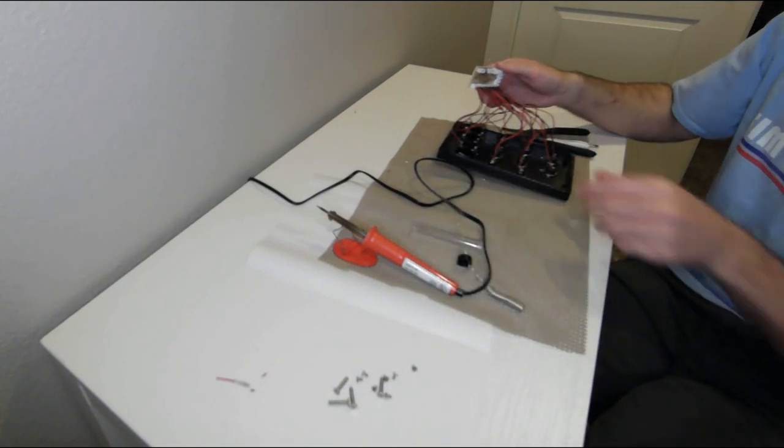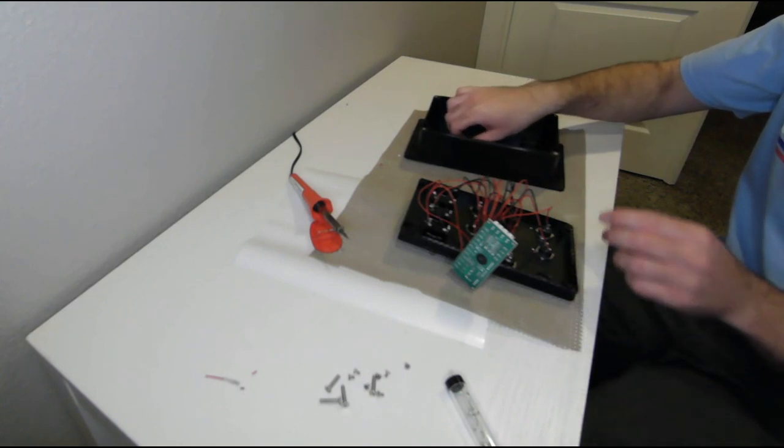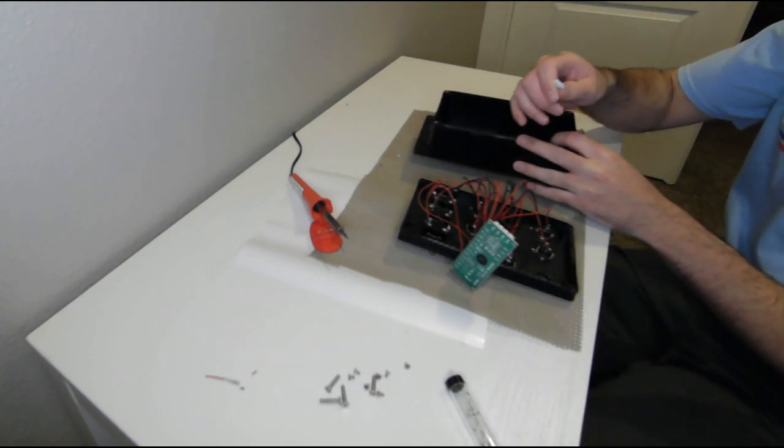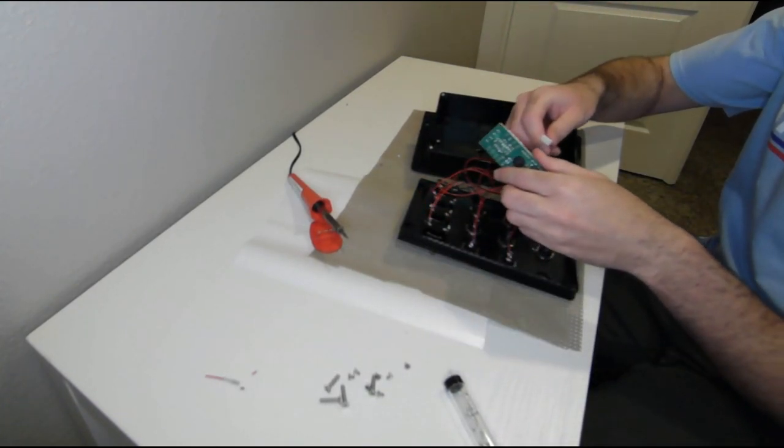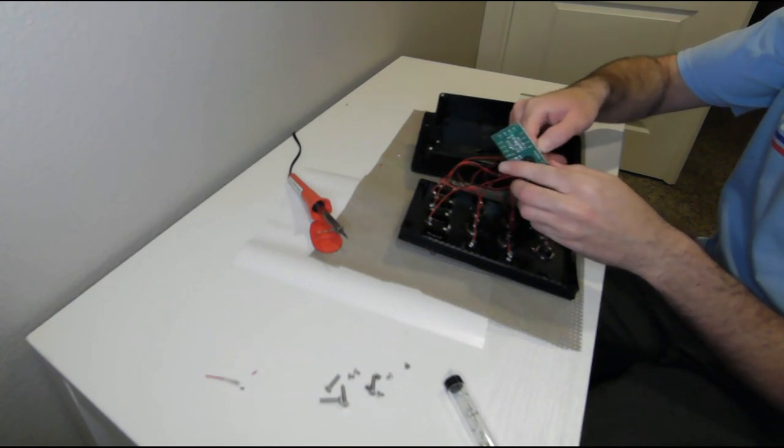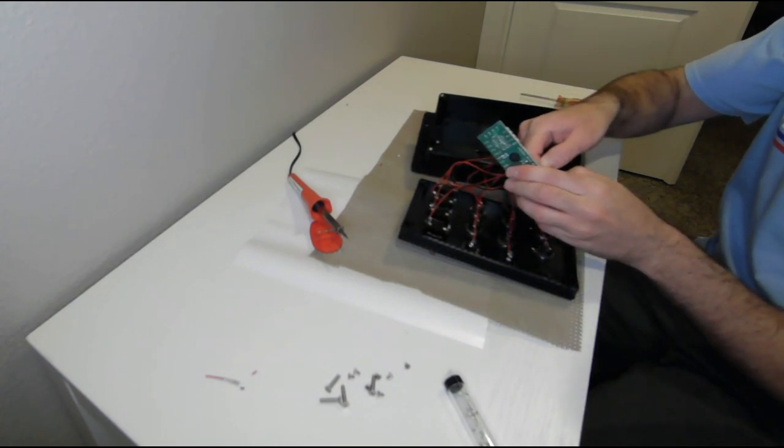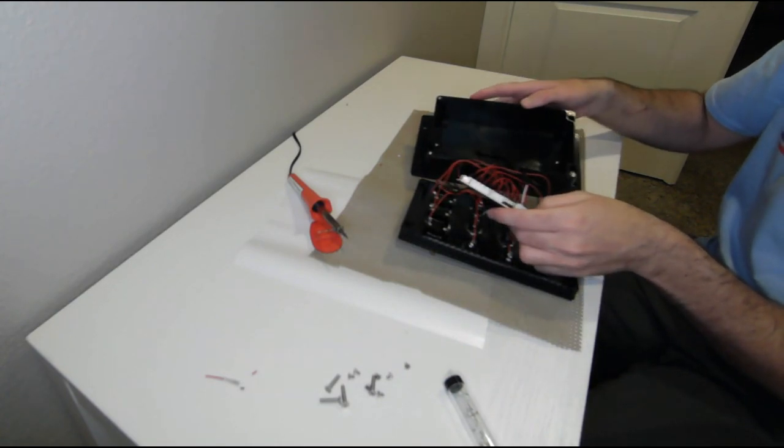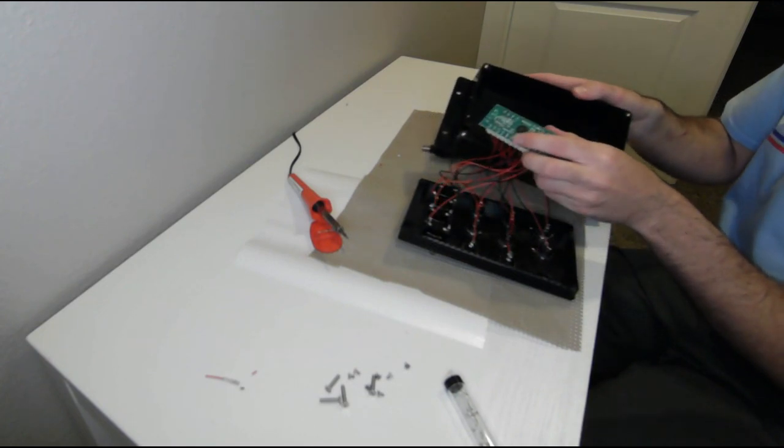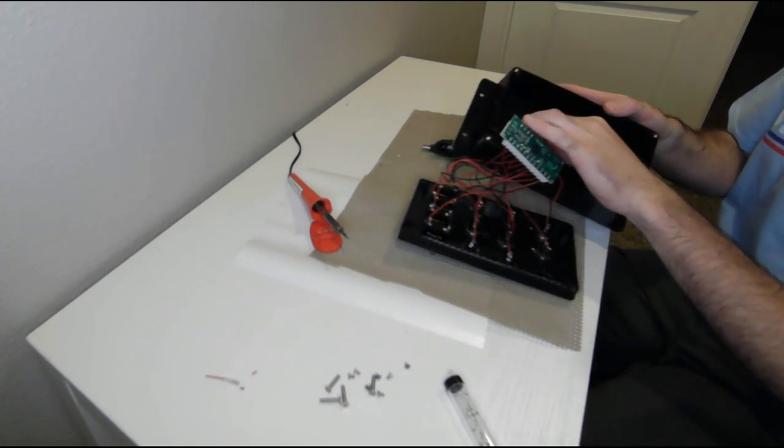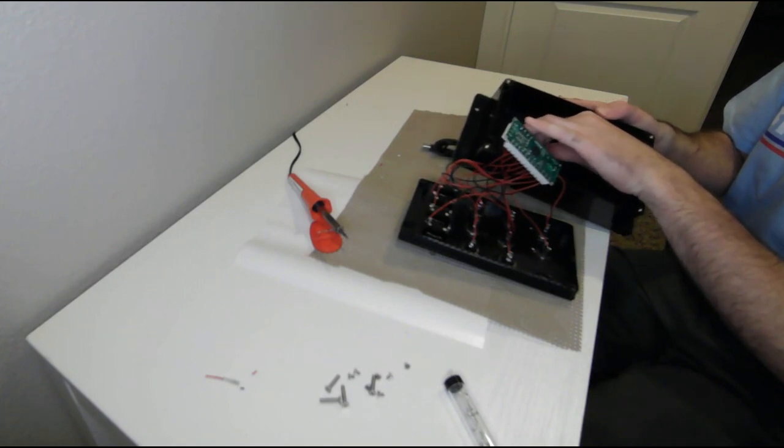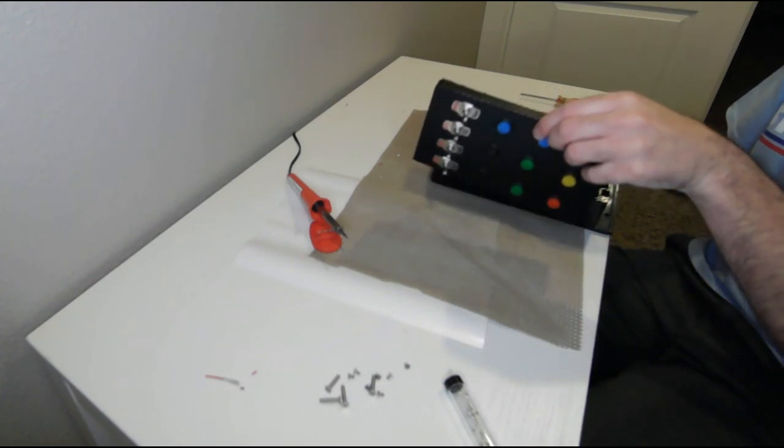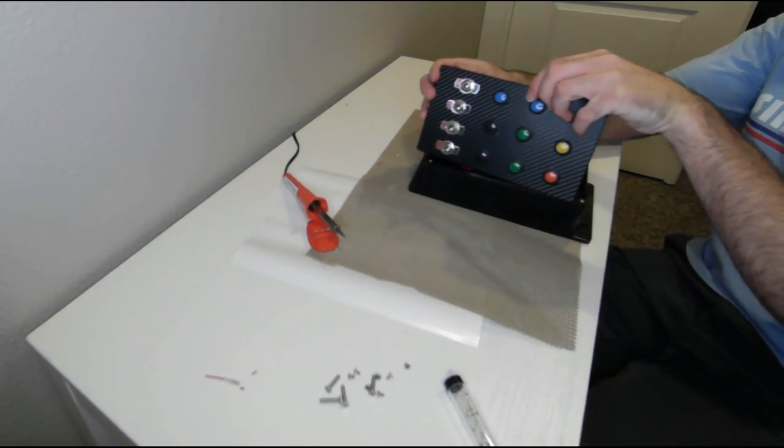Now you'll see all the wires are attached and all that's left is to plug it into the USB cable. Make sure the cable's nice and snug back in place and attach the lid.